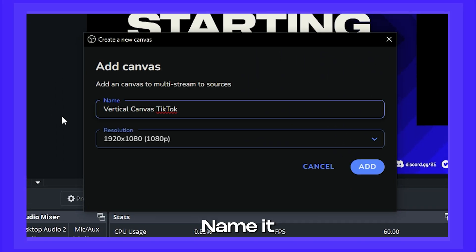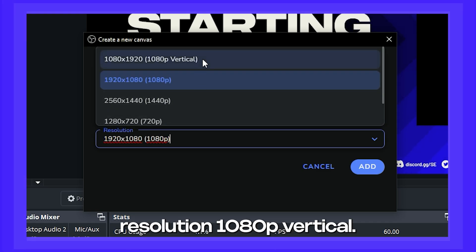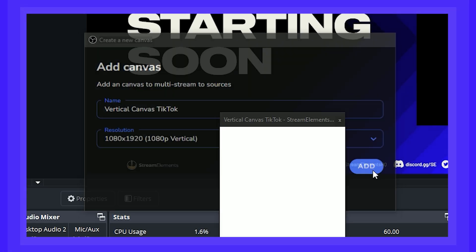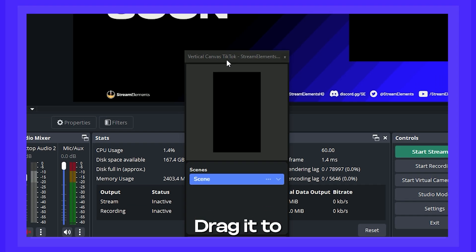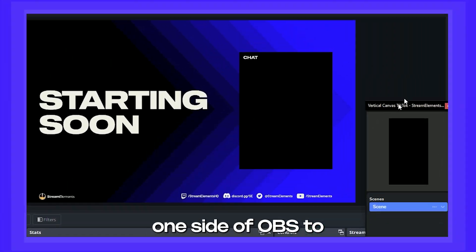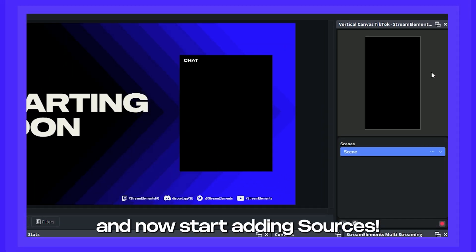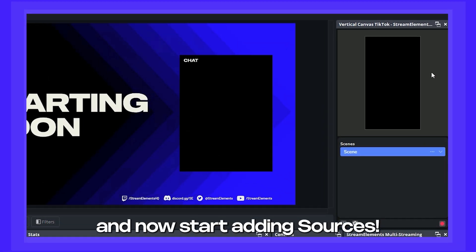Name it, and then choose the resolution 1080p vertical. Drag it to one side of OBS to dock it, and now start adding sources.